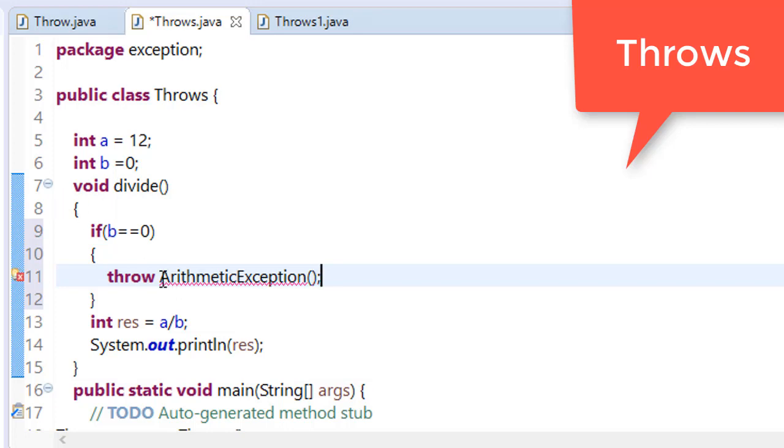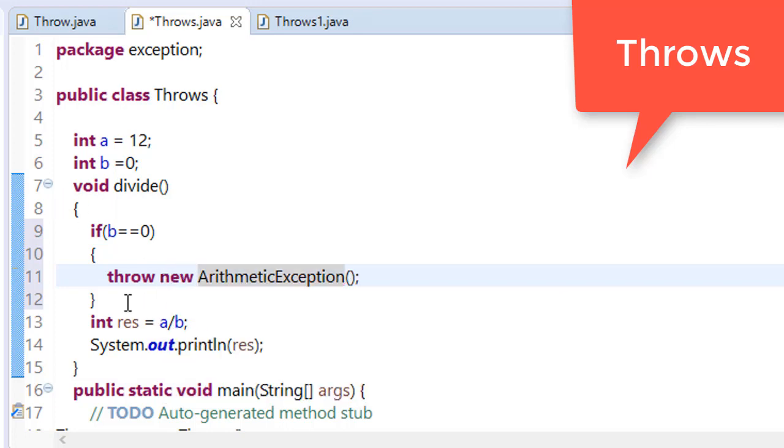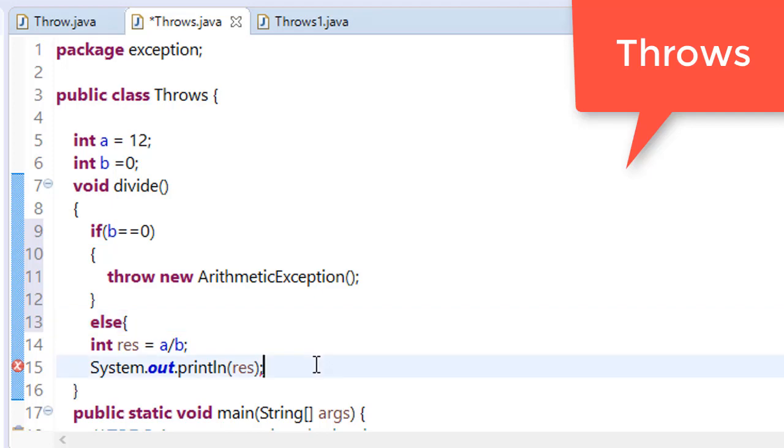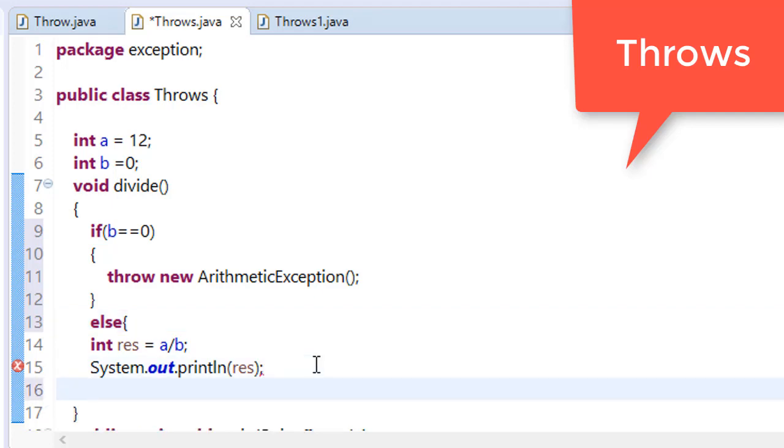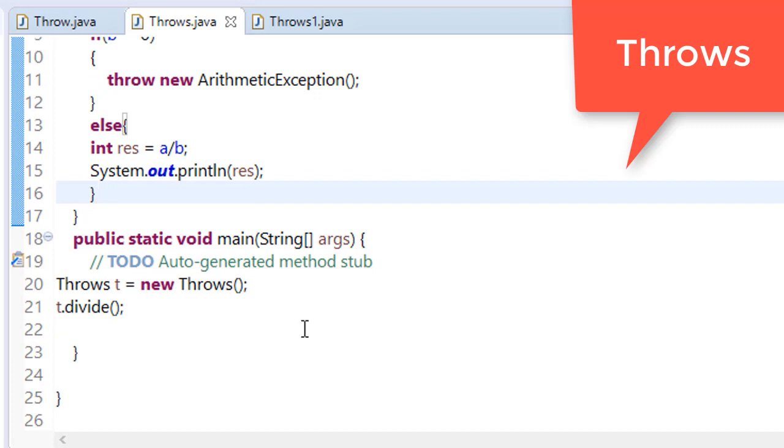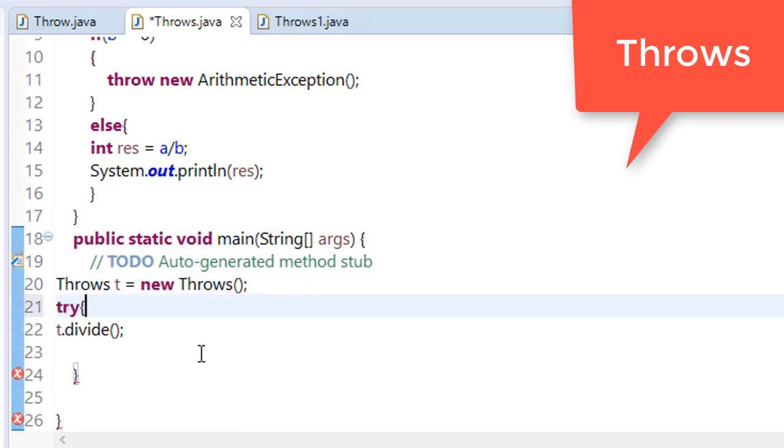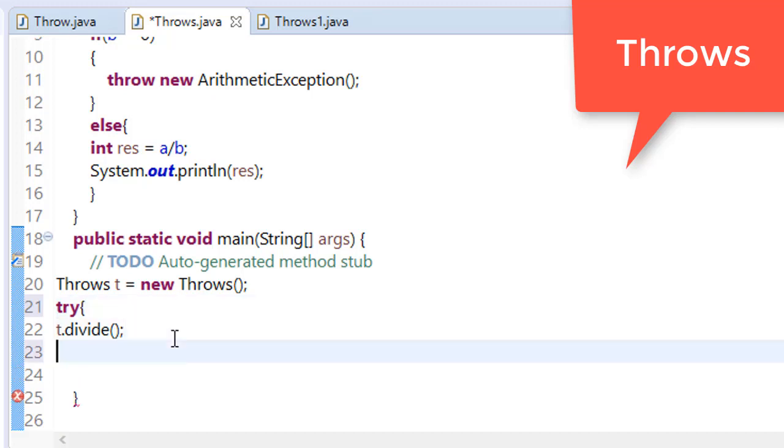We have to use new keyword. Throw new ArithmeticException. Else, we will print the result. And now when we call this, we will put this into try block.